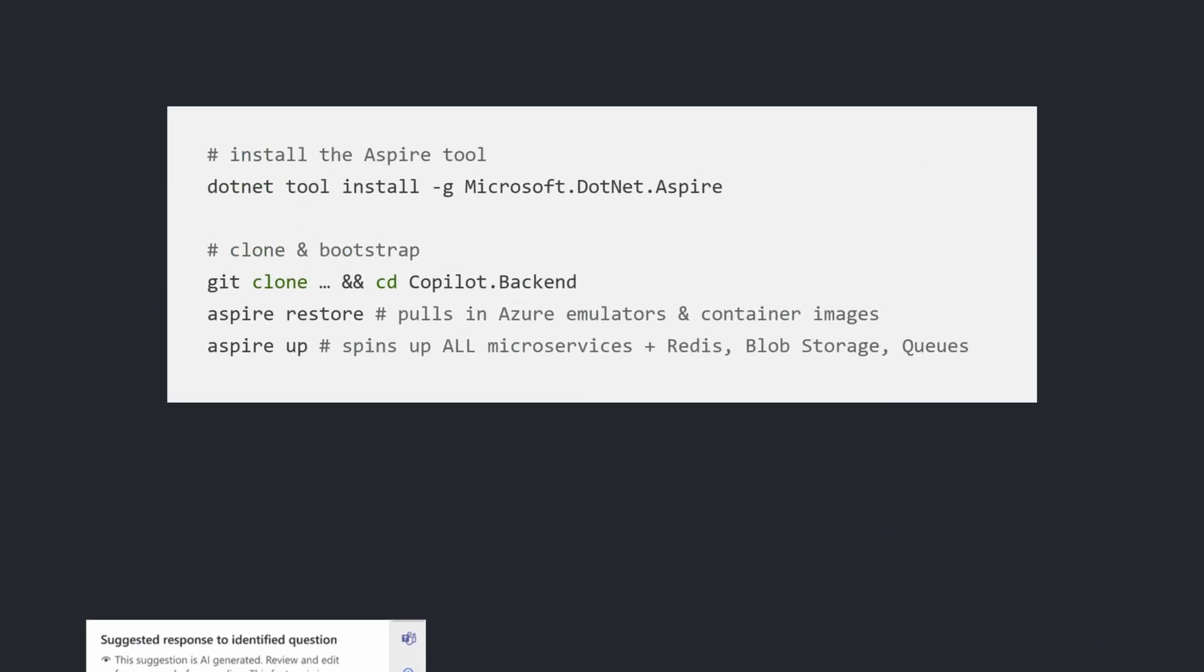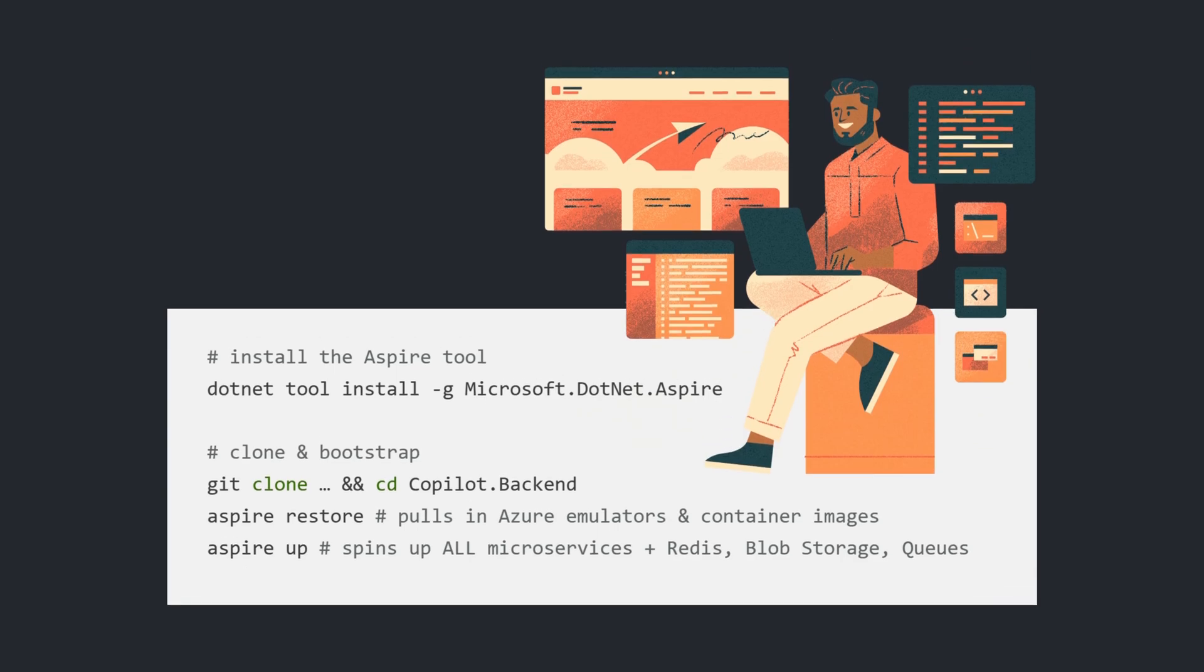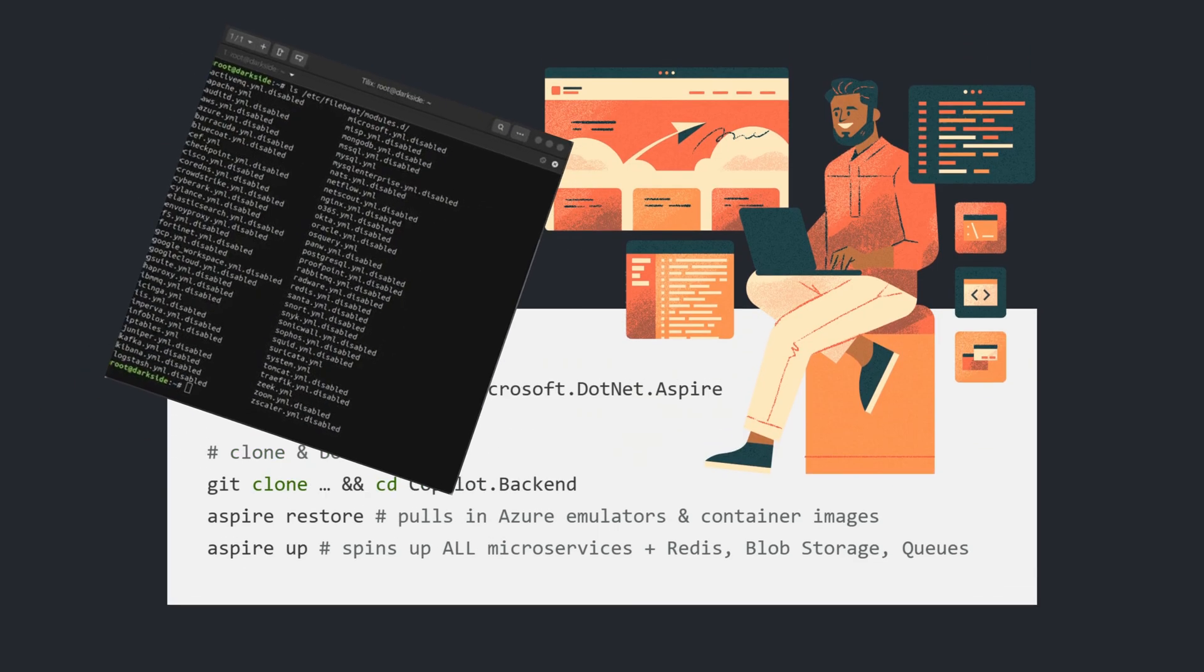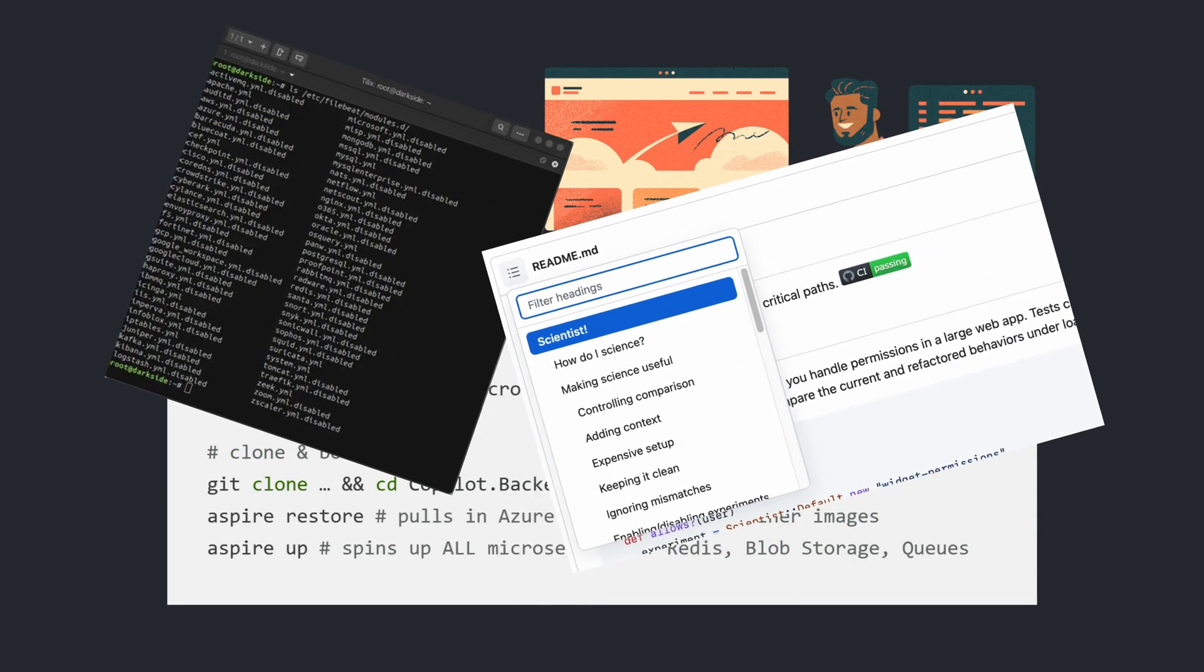It also resulted in easy onboarding. New devs get it up and running on day one, no tangled scripts or a bunch of manual steps.